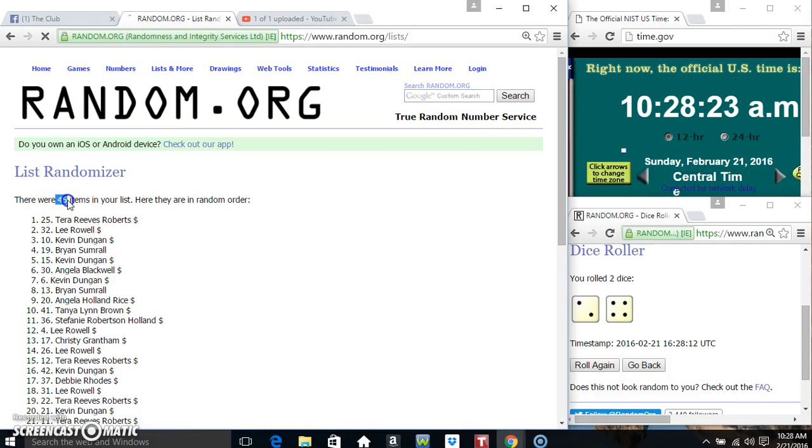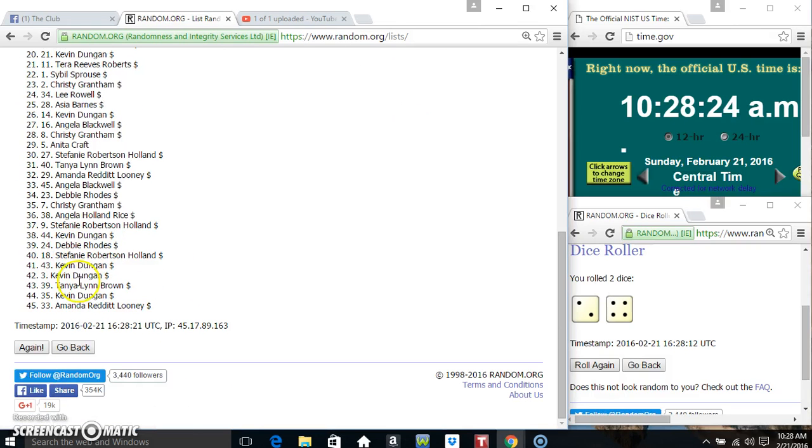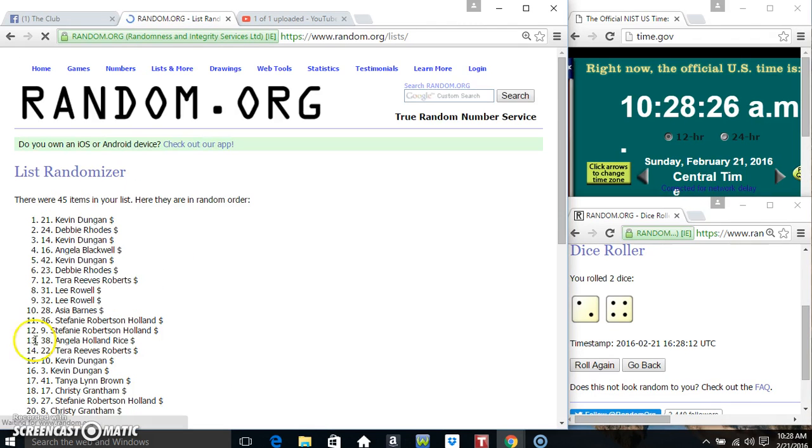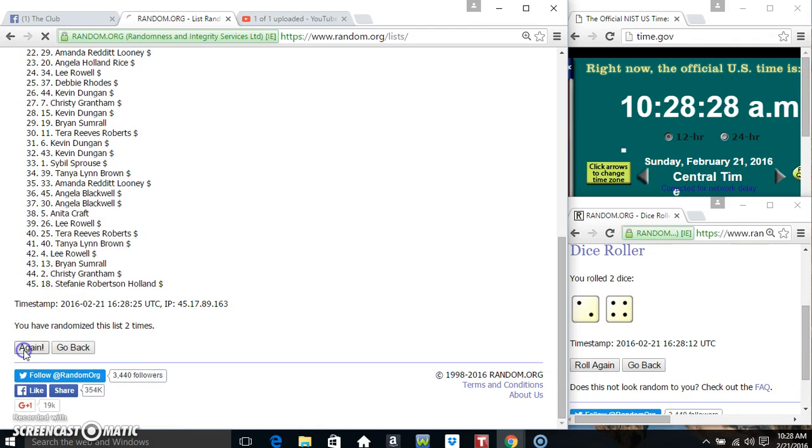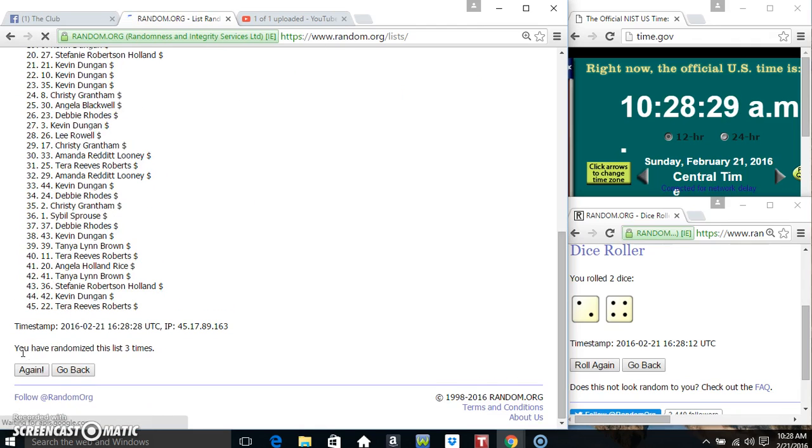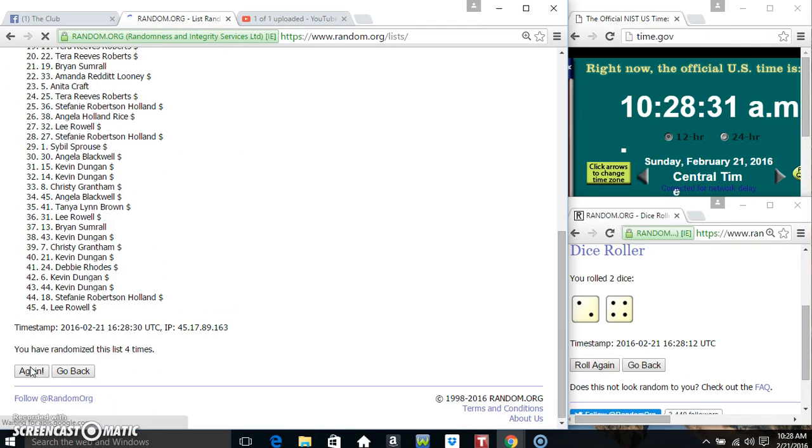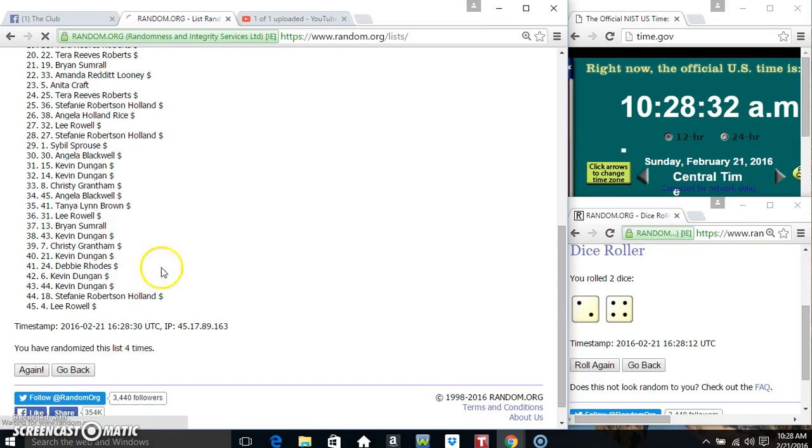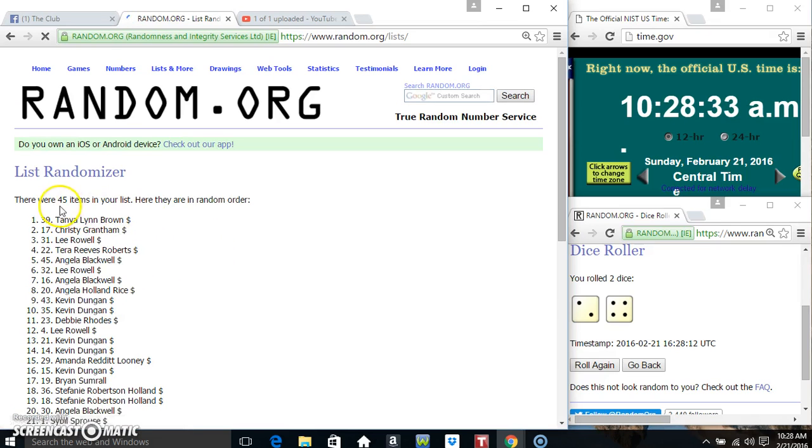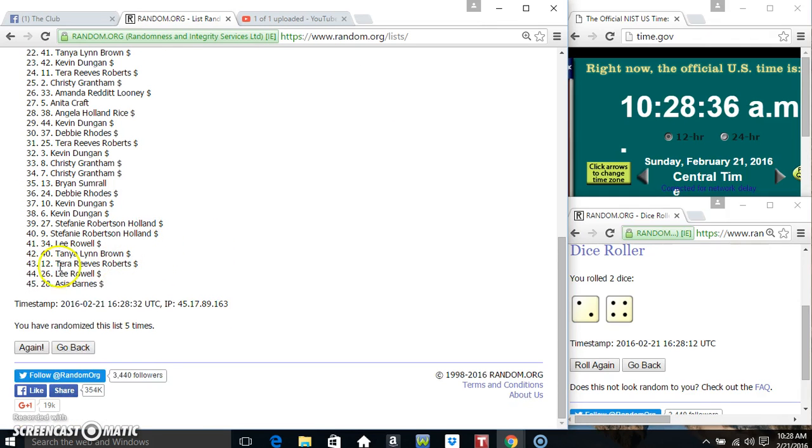45 items on the list. That's 1, 2, 3, 4, 5. 45 items on the list. Ms. Tanya Brown on top, Ms. Asia on the bottom.